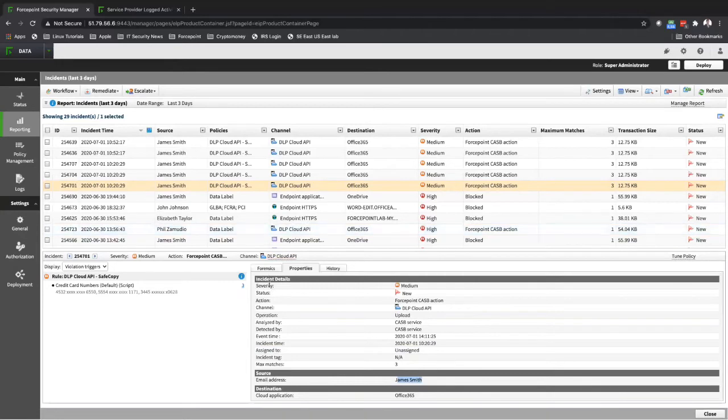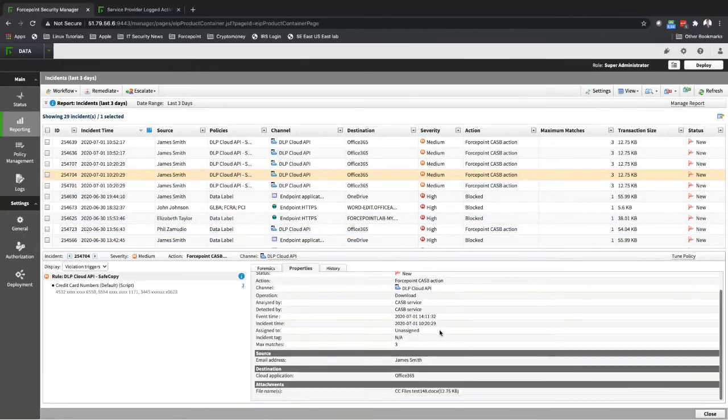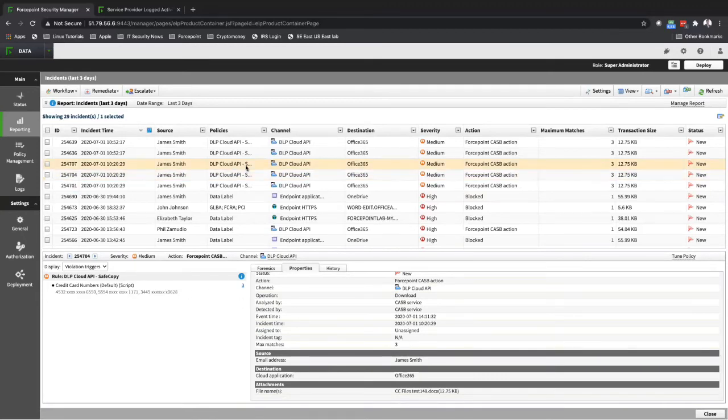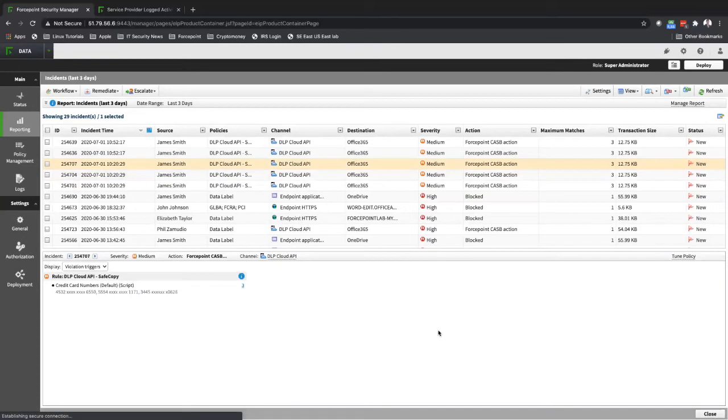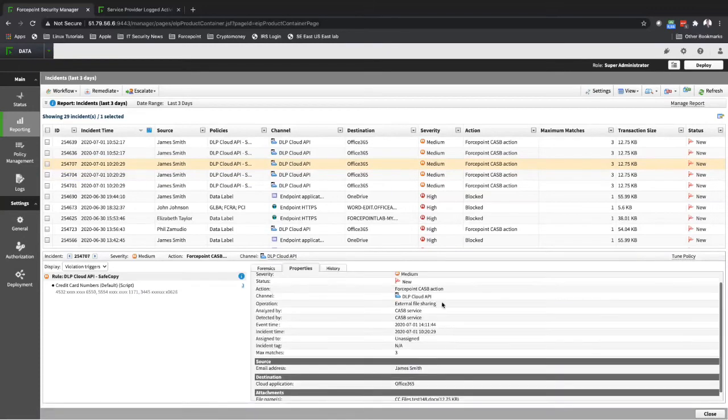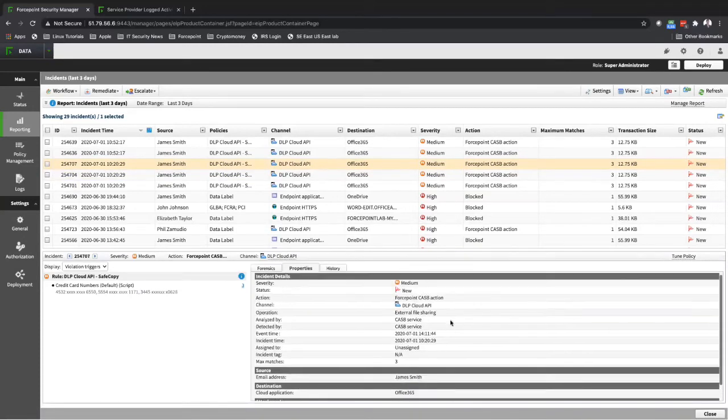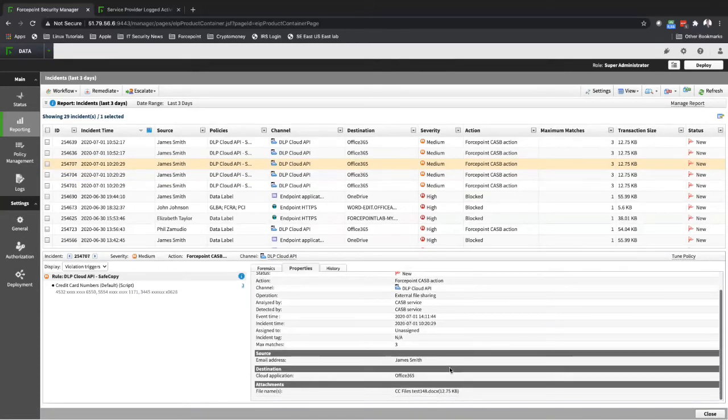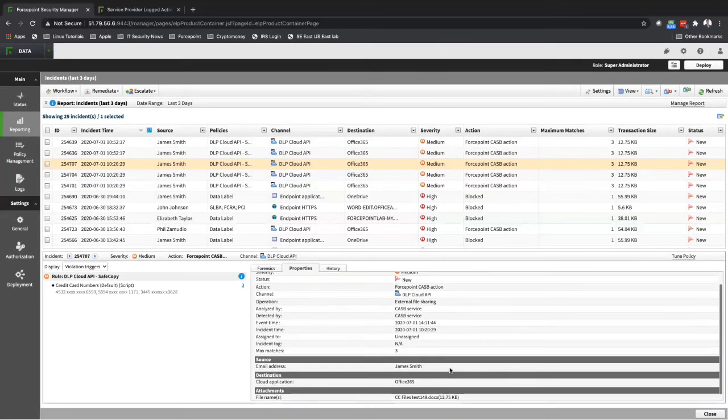We create a safe copy of that file. If you go to another incident over here, it was a download. It violates three times, three matches, three violations. Going to the next one, it's probably going to be external file sharing. All those files, the same file,